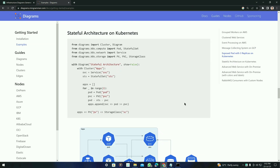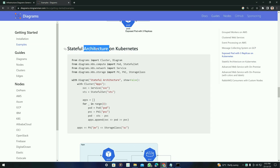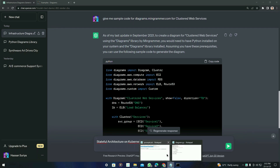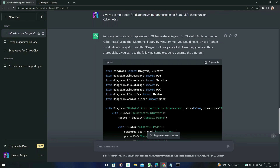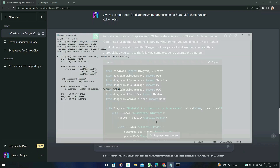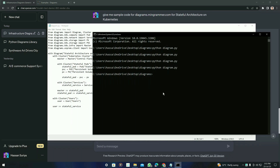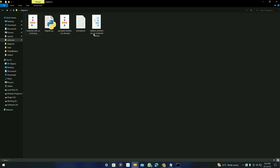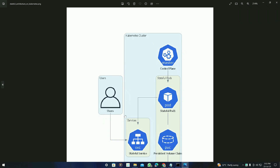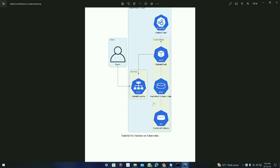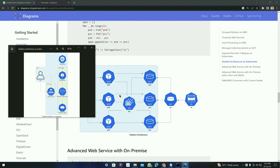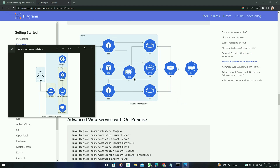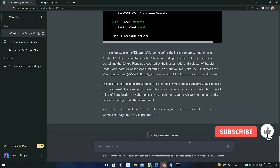Now let's compare the difference between the diagrams from the website and those generated by ChatGPT. It generated a different diagram but it is still clustered web services — so far it is working correctly. Now let's try a more complex one: stateful architecture on Kubernetes. Copy the name, paste the prompt, press enter, and here is the code for stateful architecture on Kubernetes. Copy it, paste it over the file, save it, run the command, and it successfully generates the diagram.